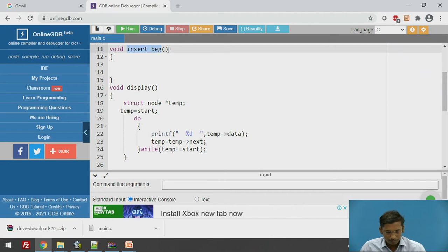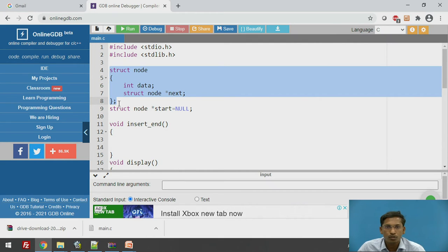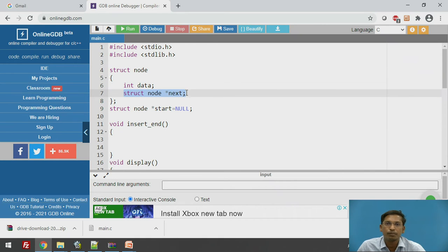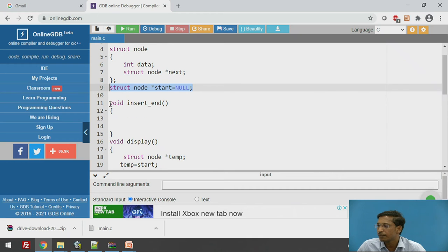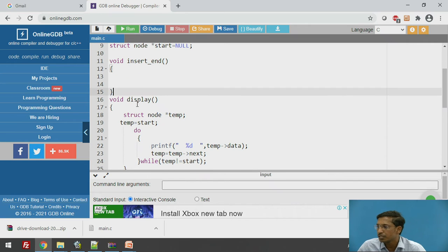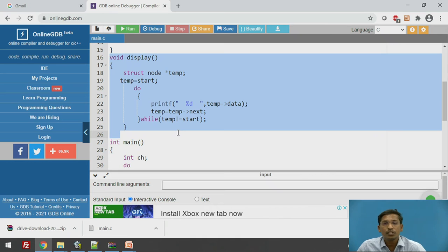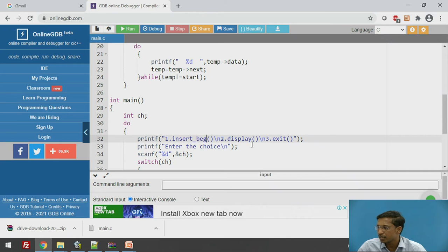Now we will see the program. This is the structure node which contains two parts: a data value and a pointer to the next node. The global variable start always points to the first node. There is a function called insert_at_end which we are going to implement, and a display function which will display all nodes in the singly circular linked list. In main, case 1 calls insert_at_end, case 2 calls display, and case 3 exits.